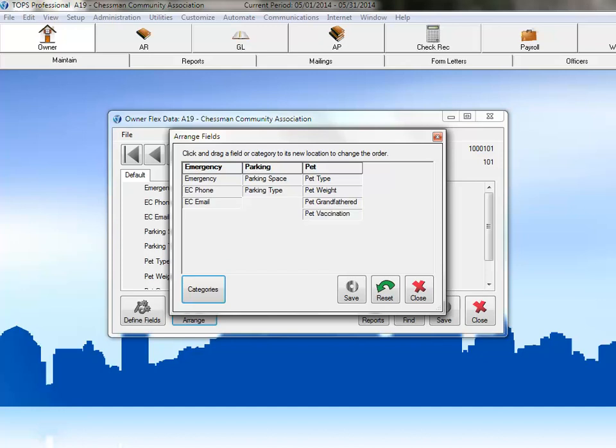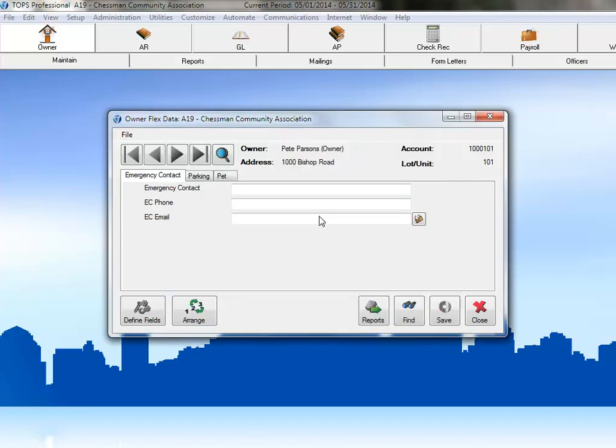Perfect! Now, click on the Save button to save these changes, and then click Close to exit this screen. Now you can see our emergency contact fields are within the emergency contact tab, and our email field has a button which will allow you to open a new email message to the address entered into this field.